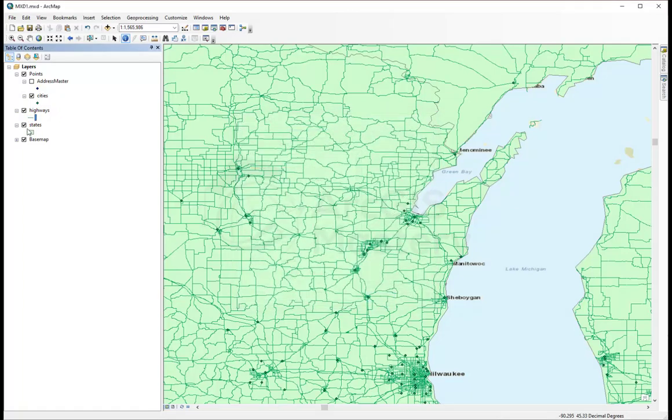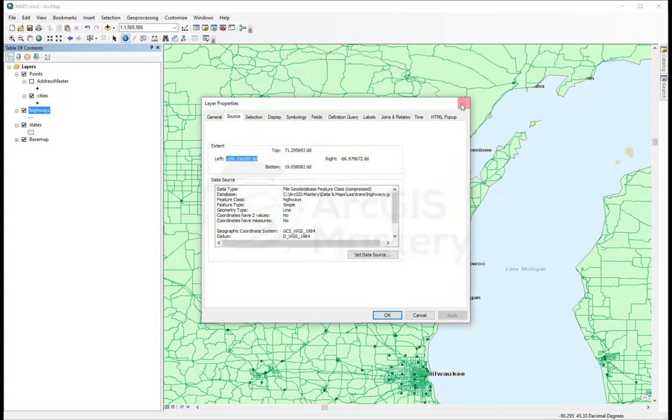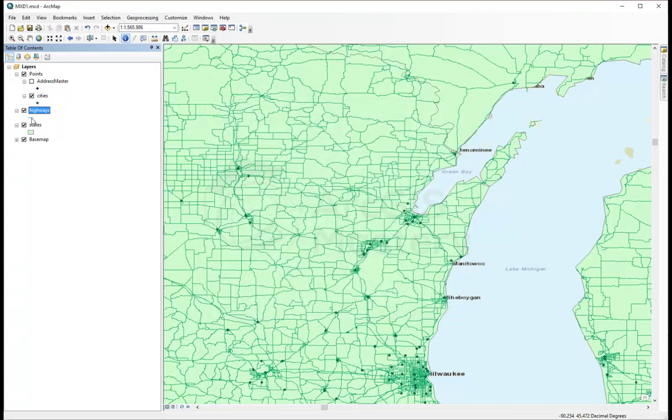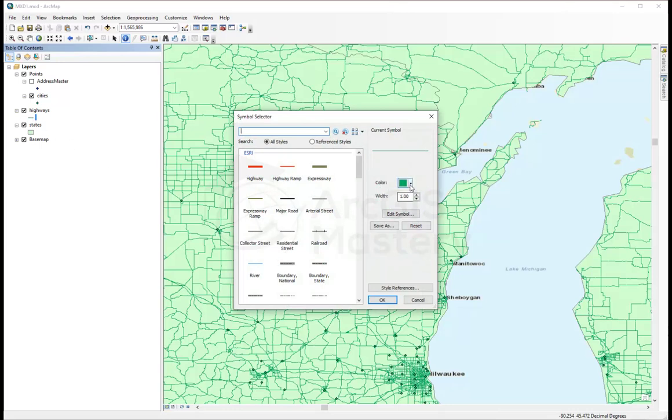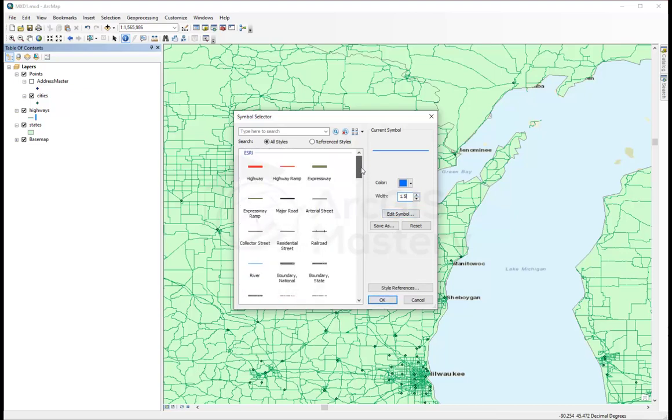We're going to double click on the line itself right here, not like here. If I double click here, it's going to open the properties of the layer, but I have to double click on the symbology itself, and I'm just going to change the color. I'm going to make it blue. I'm going to change the width of it to 1.5, and there's so many options here that we can select from.